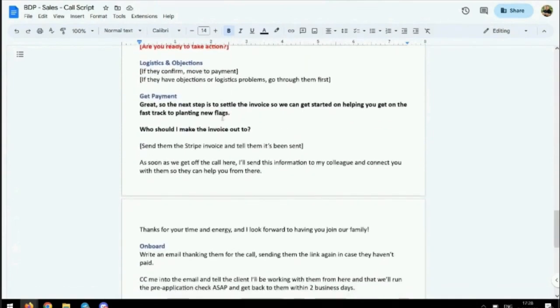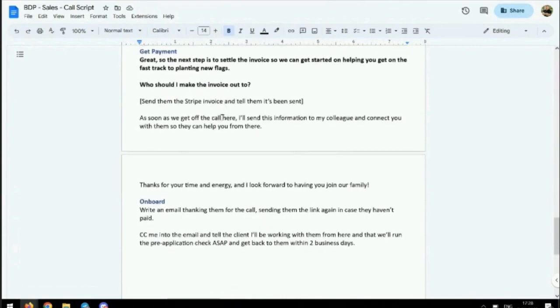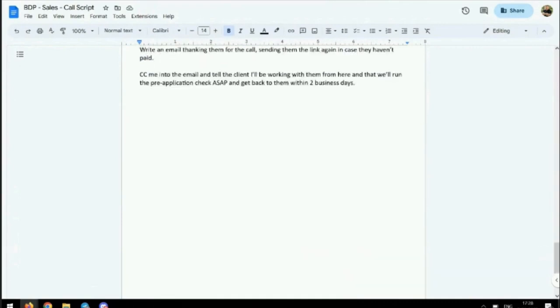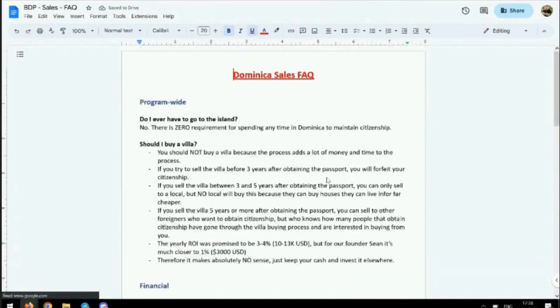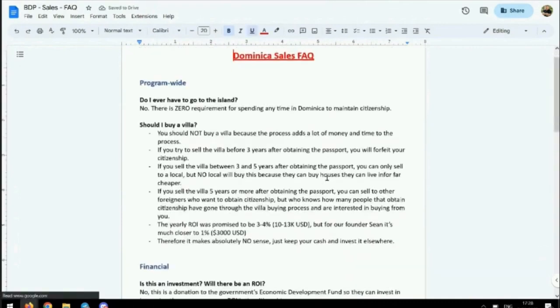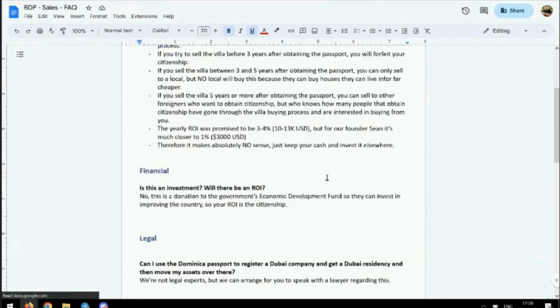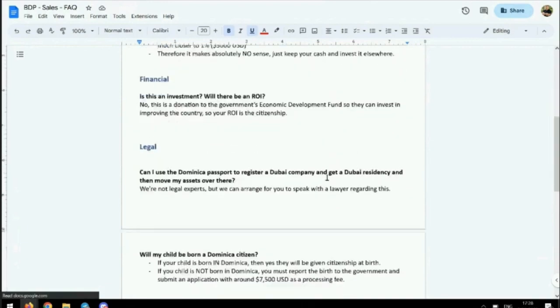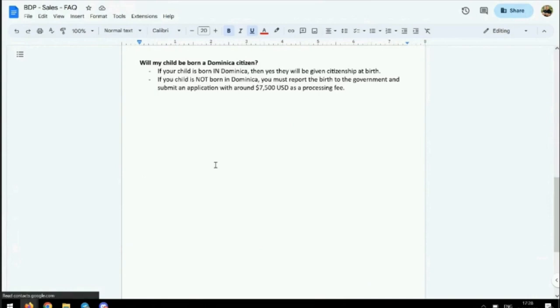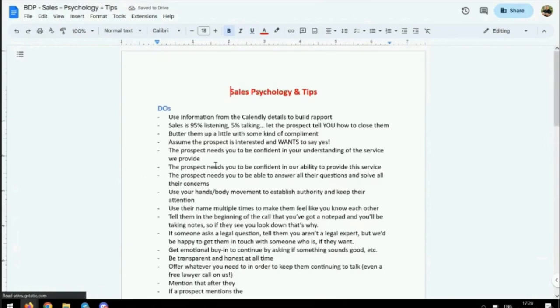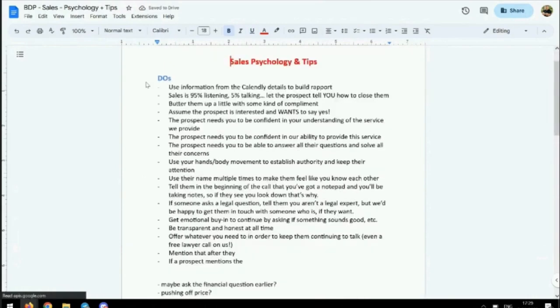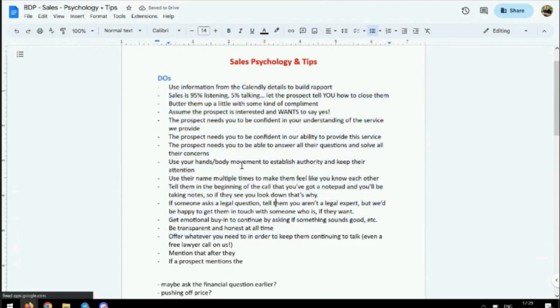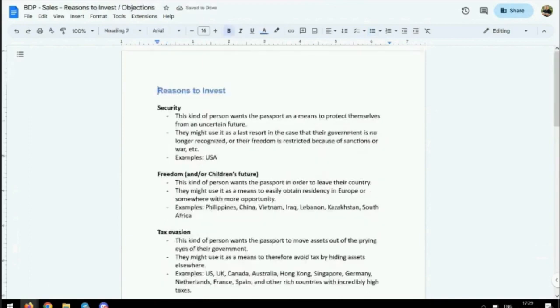See what objections they may have. If they have none, get the payment. Here's some questions that people might be asking, and these are how you can answer them. Here's the psychology you should be thinking about when talking to these people, how to use your hands and body movement. What I like is you're leaving all the guesswork out for your employees.